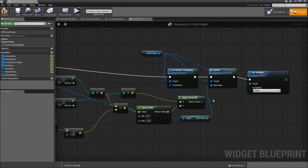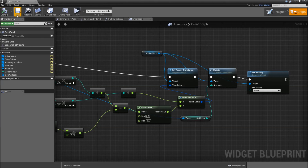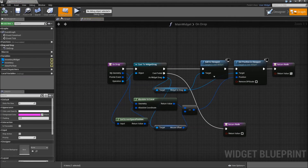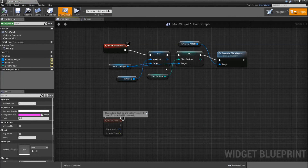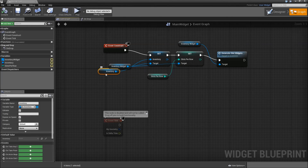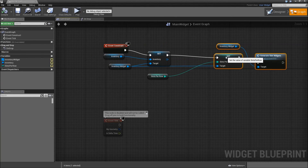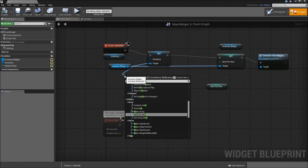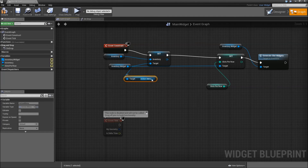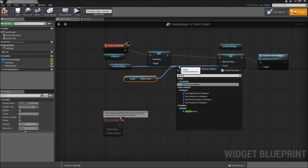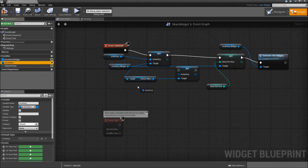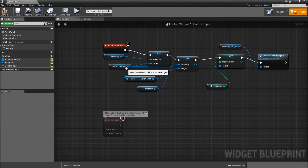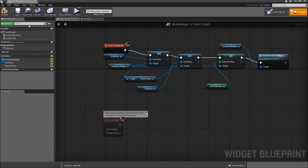There are two other things to do before we test. Compile and save, then go to our main widget. On construction, after we set the inventory reference of our inventory widget, we also want to get our menu and set its inventory reference to our inventory reference — just so we pass through the inventory reference from our main widget to the inventory widget and then to the action menu.